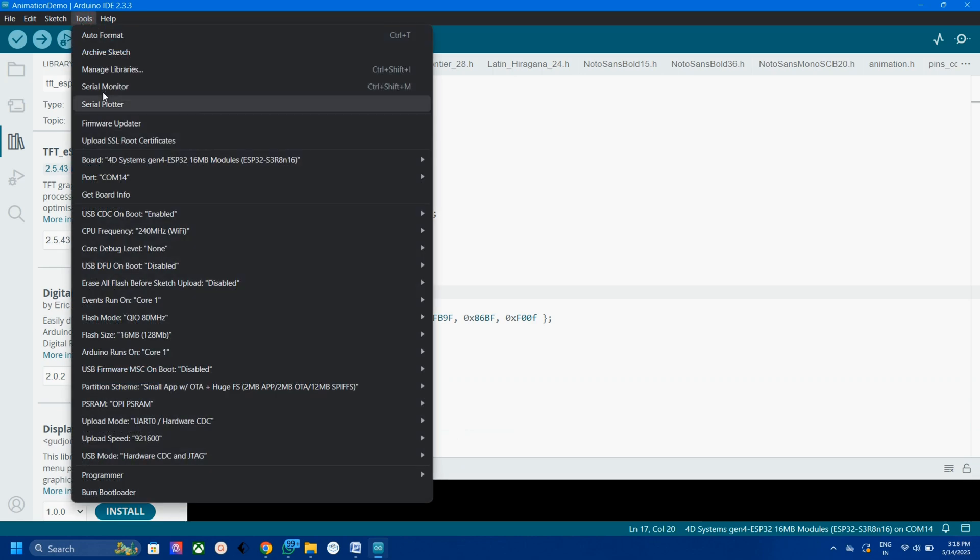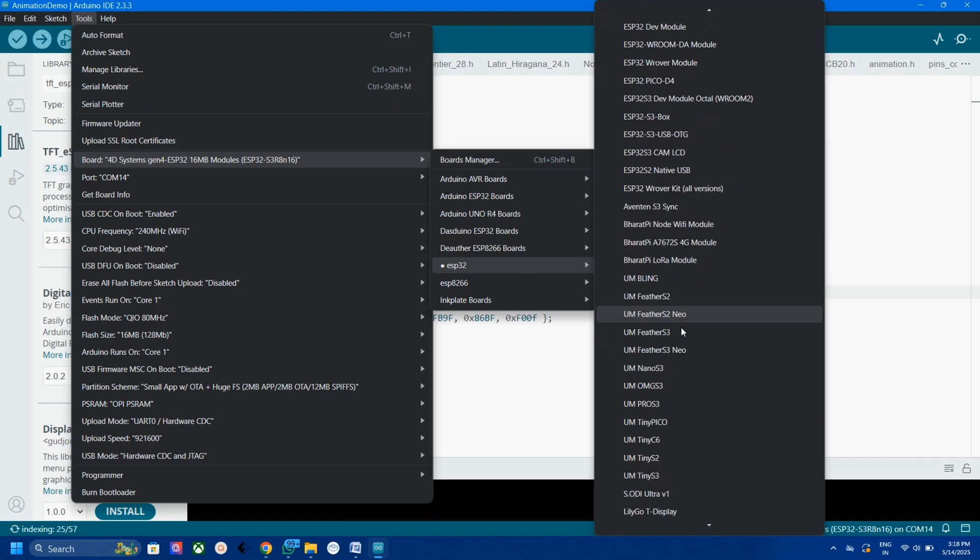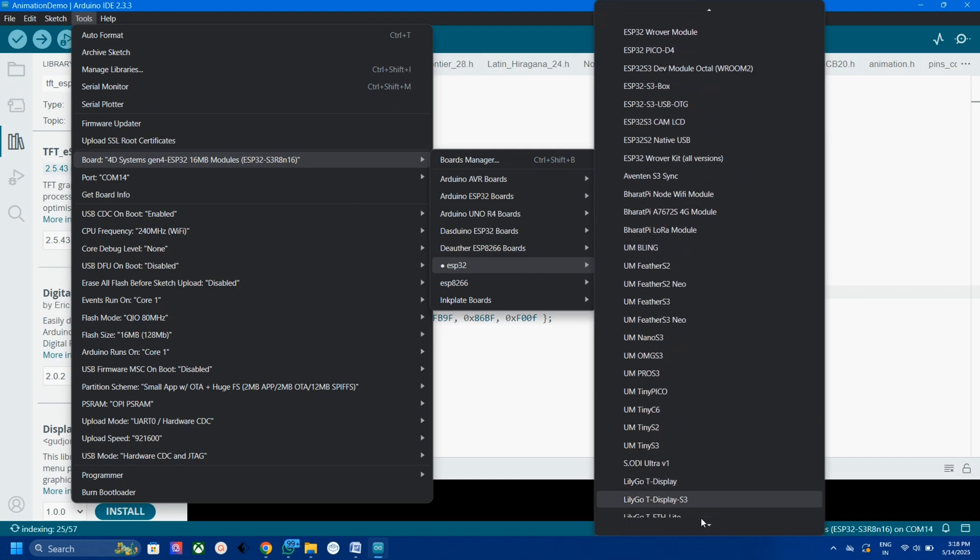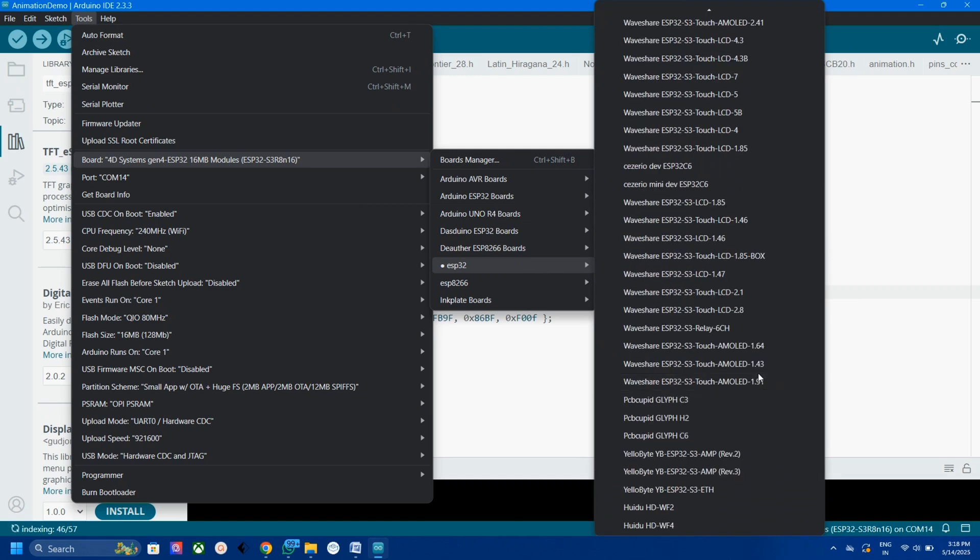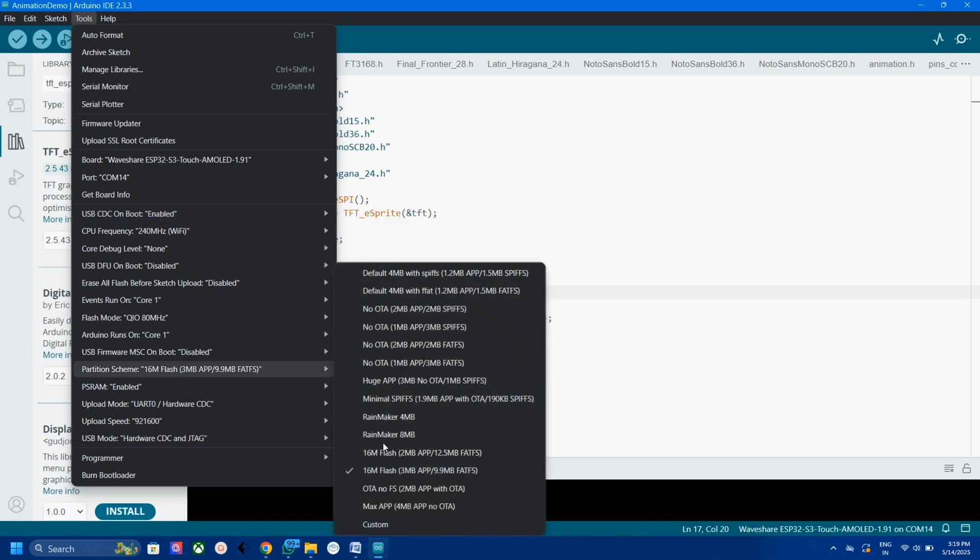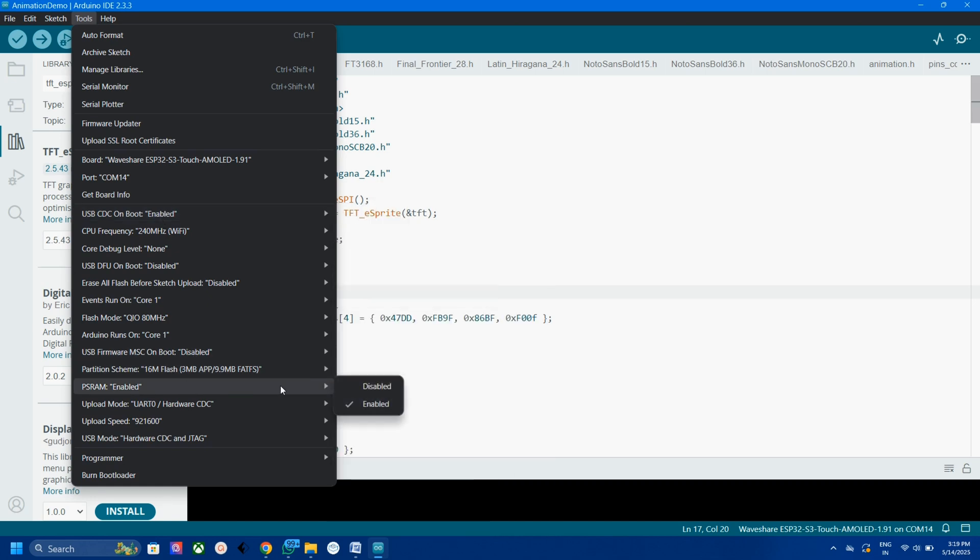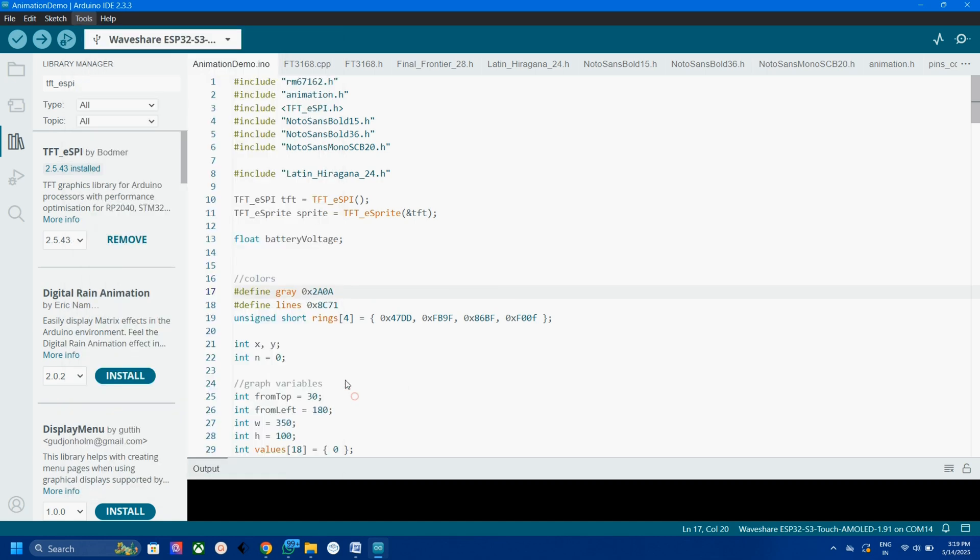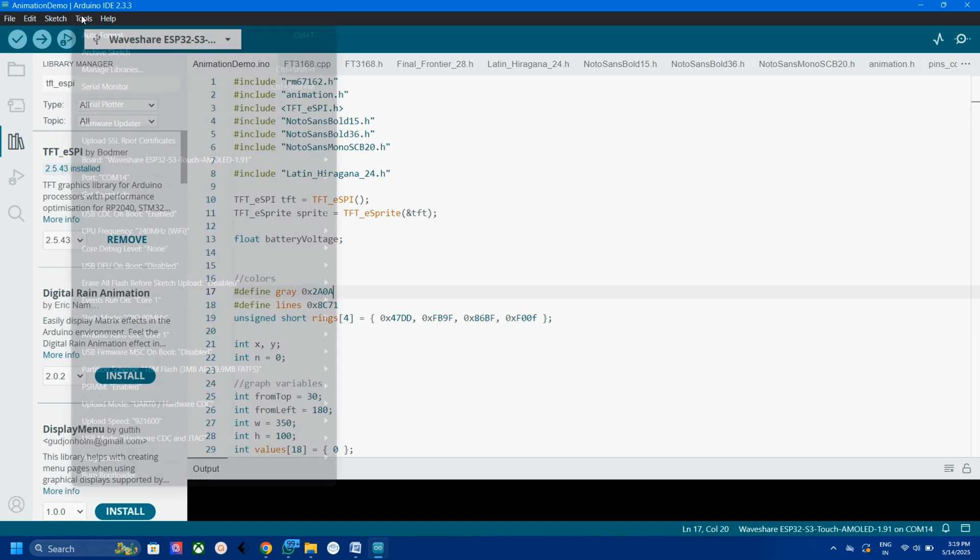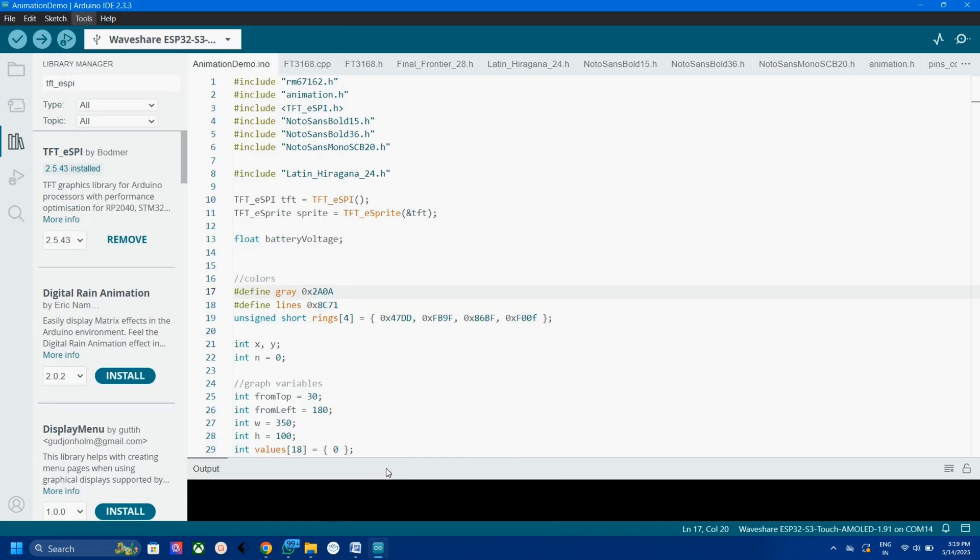To upload the code, first select the board as Waveshare ESP32 S3 Touch AMOLED 1.91. Now enable the USB-CDC on boot, change the partition scheme to 16MB and enable the PSRAM. Now you can upload the code.